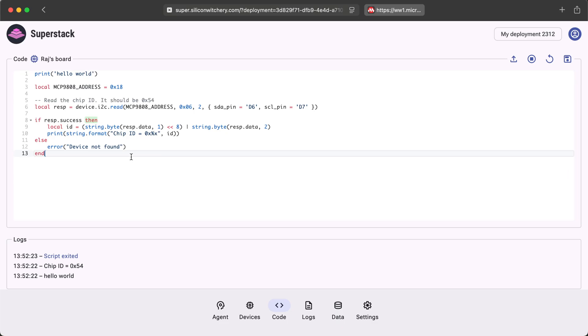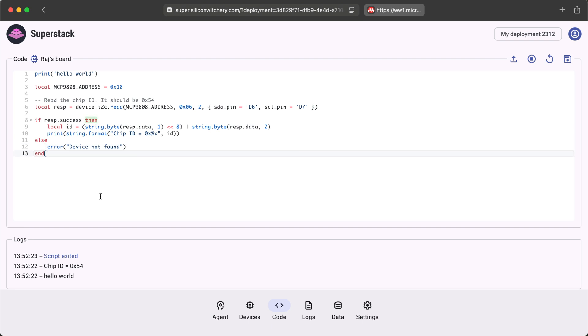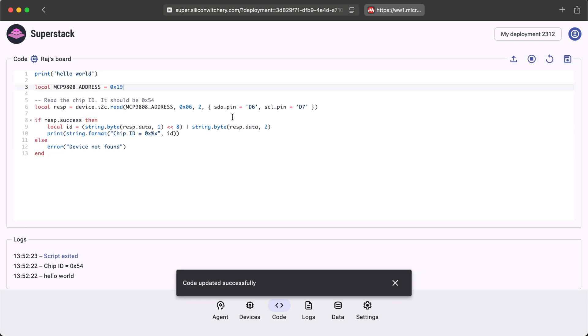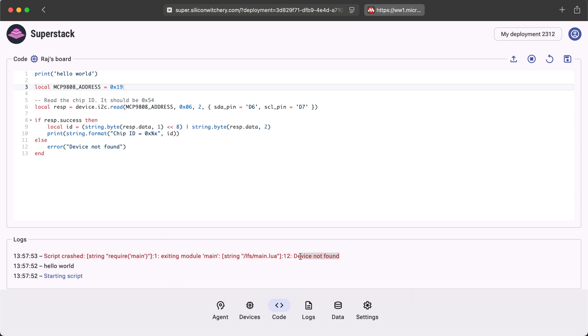I've adjusted the code to also add an error condition if the chip isn't found. We can try this out here. Here I've changed the base address of the MCP 9808, and here you can see that we hit the error device not found.